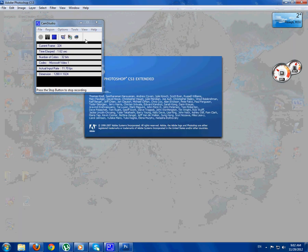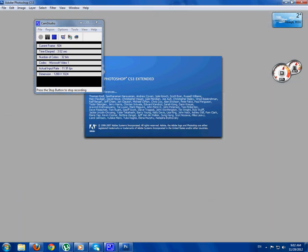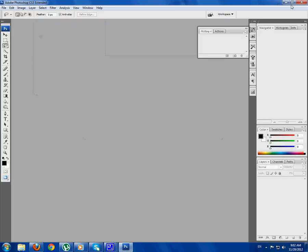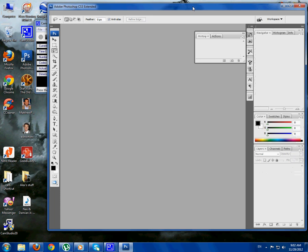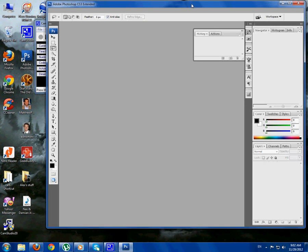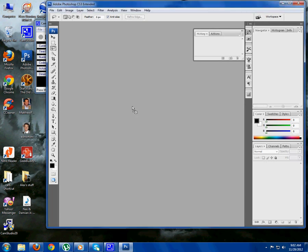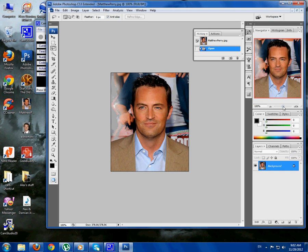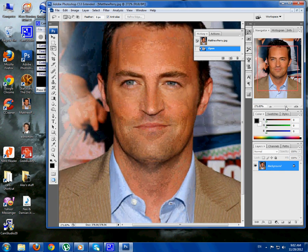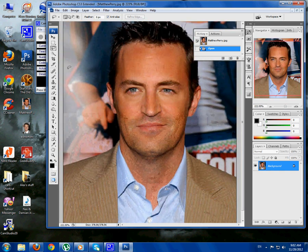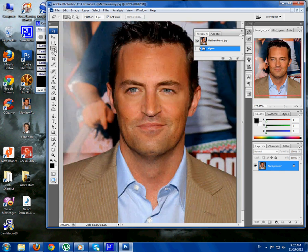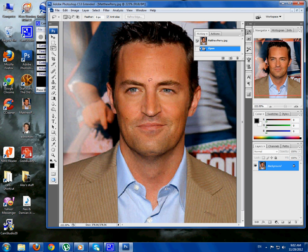Hey guys, I'm Alex and this is my quick tutorial in which I'm going to show you how to face swap in Photoshop. First drag one of the pictures in — I've got Matthew Perry here. Now use the lasso tool and go around the face like so.